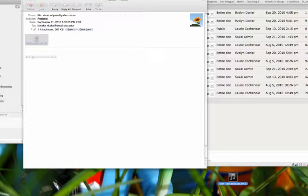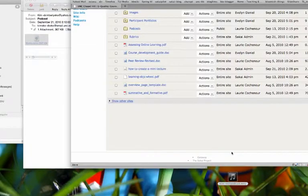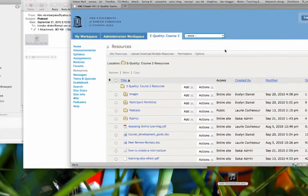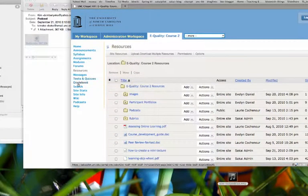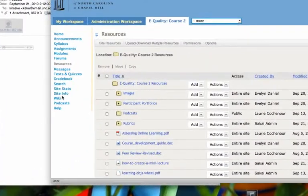Okay, so once it's renamed, I go to my Sakai site, and I click on the Podcasts menu item.